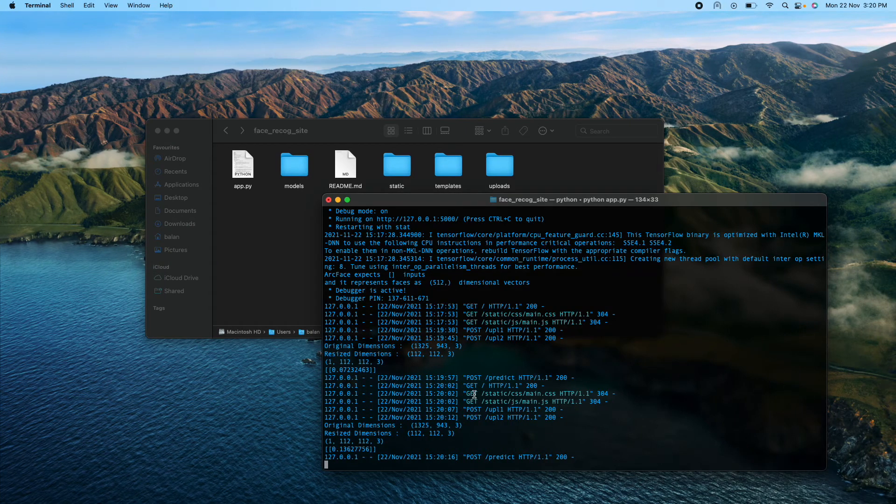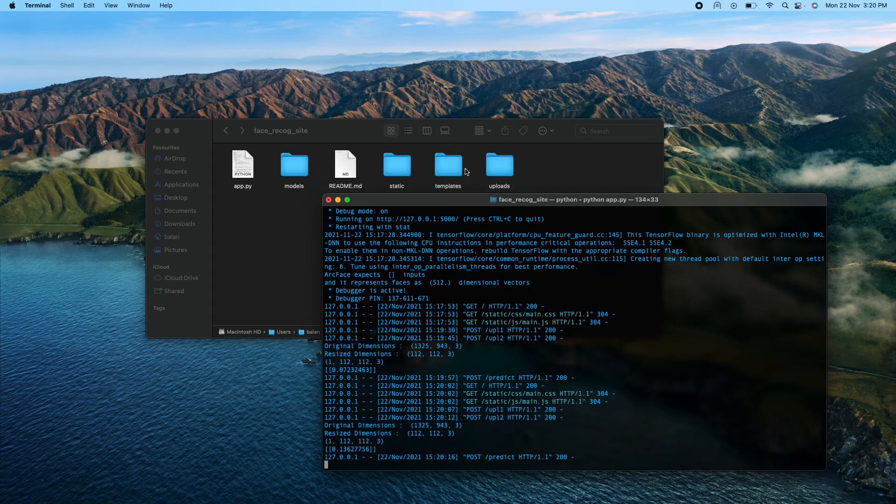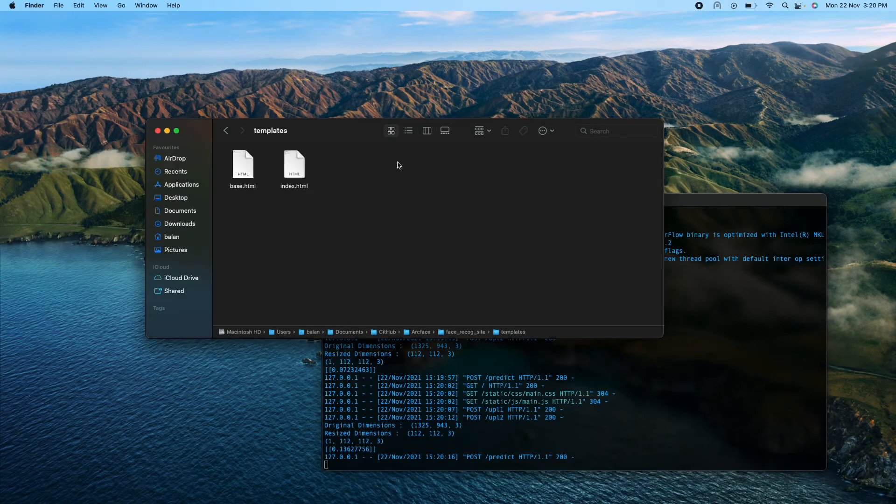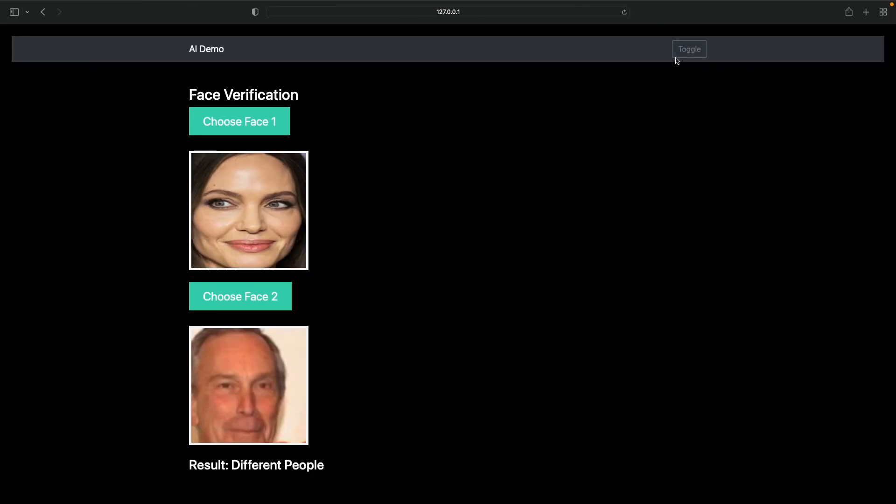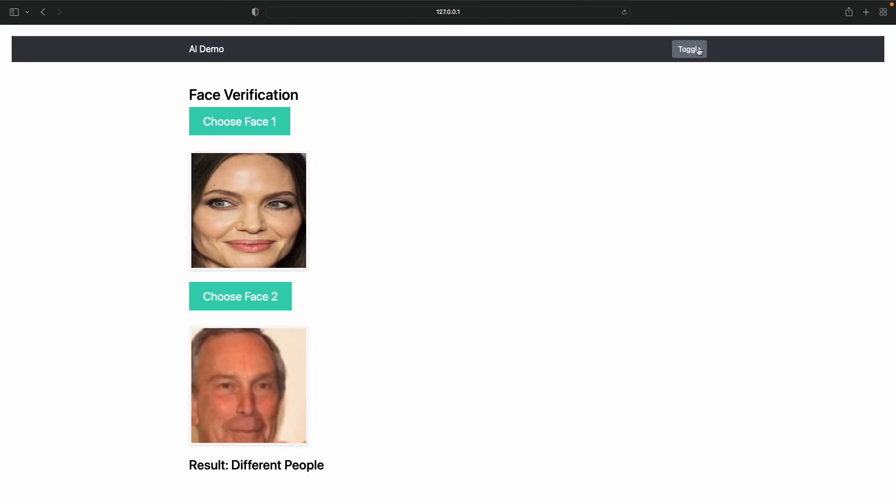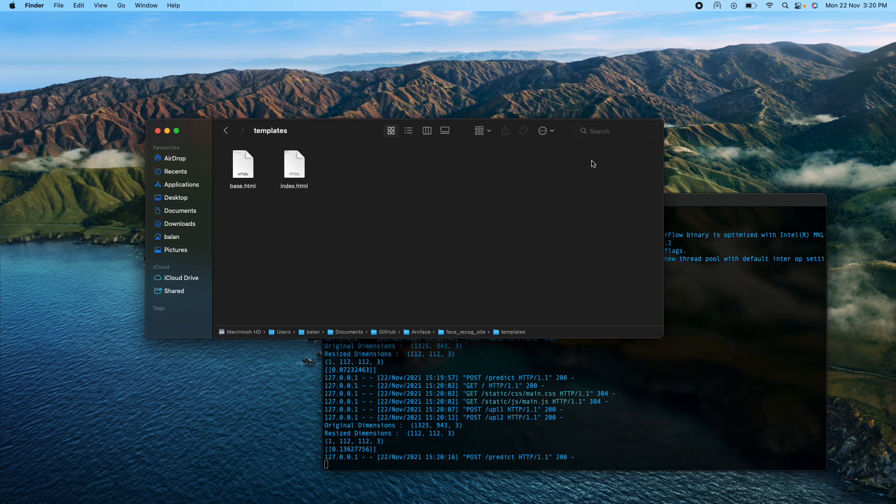That's it for now. The templates have the base and the index. To make it cool we added this toggle thing. Thank you for viewing our project, we hope you liked it.